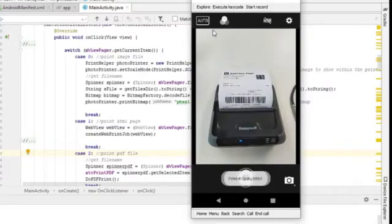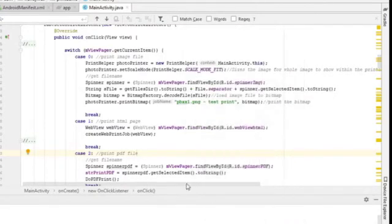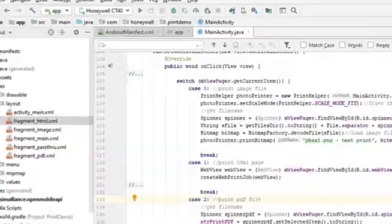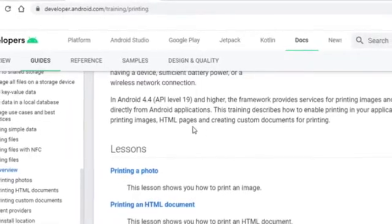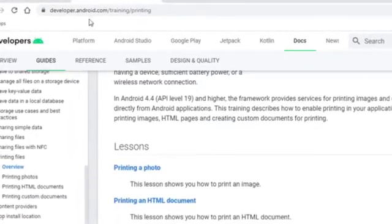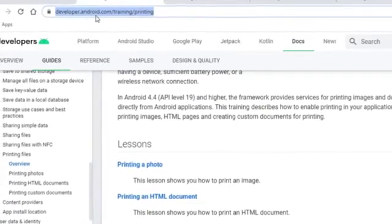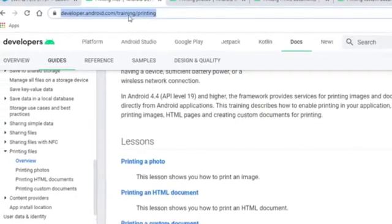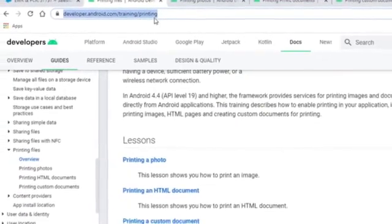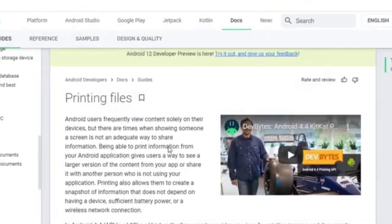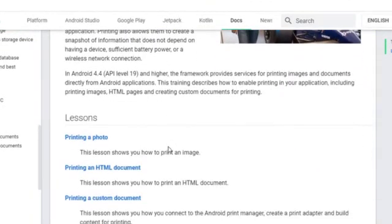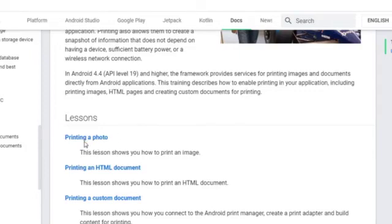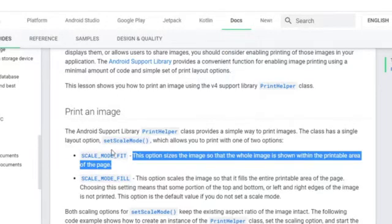So let's look at some of the code, how this thing works here. If you refer to Android developer website under developer.android.com/training/printing, these are documentation and sample code inside here. And if you go to printing a photo, which is the printing image we just showed you, and also printing an HTML file, which I also demonstrated to you.